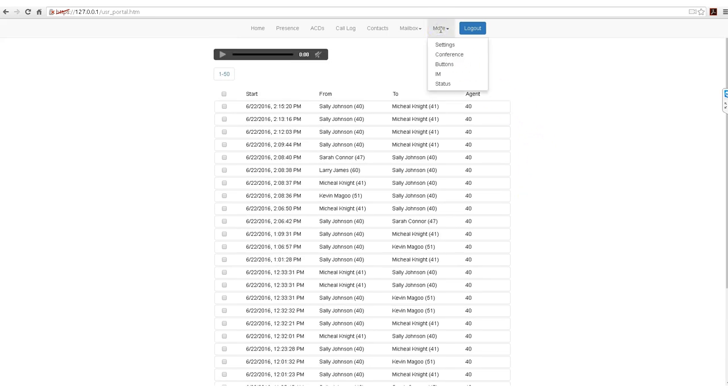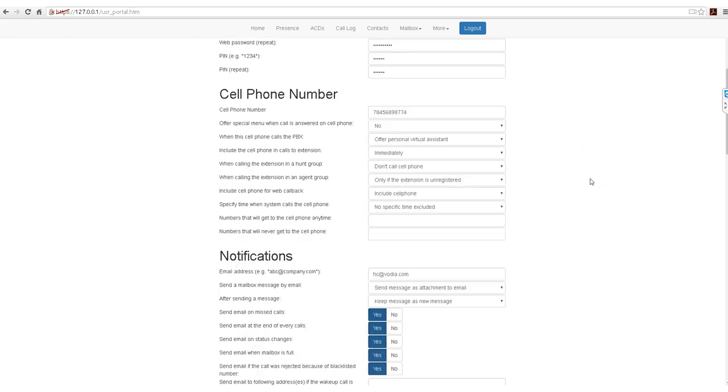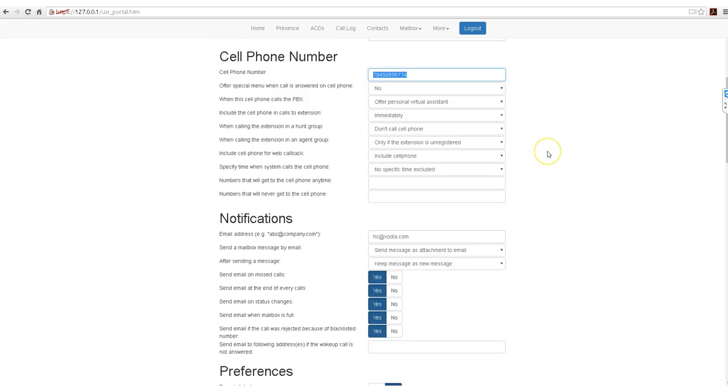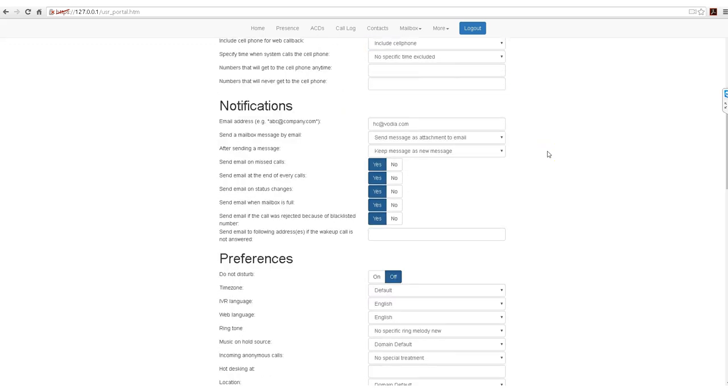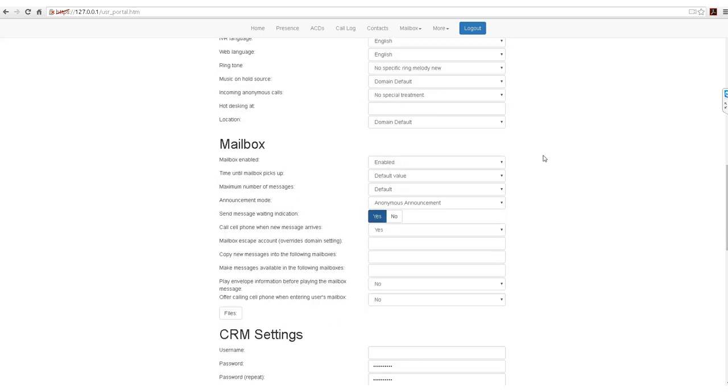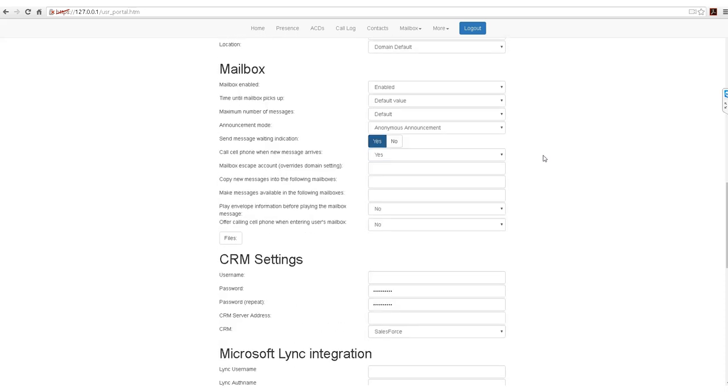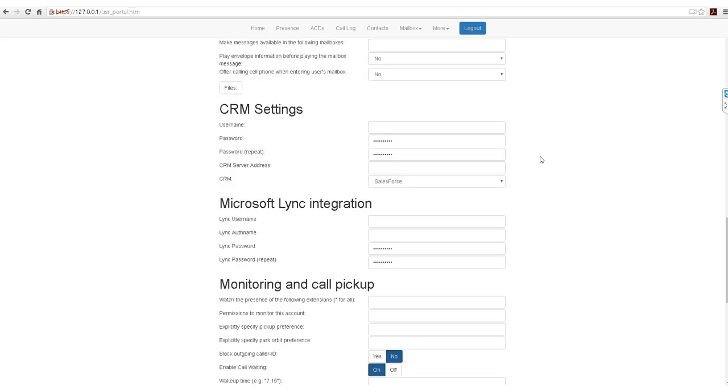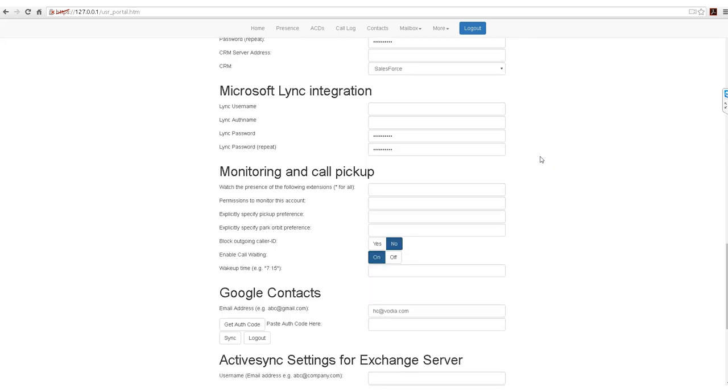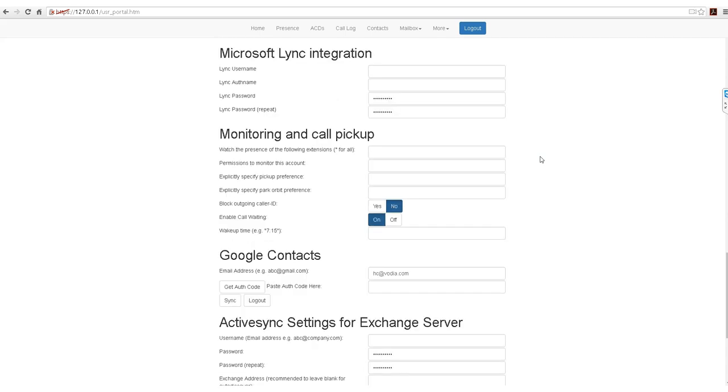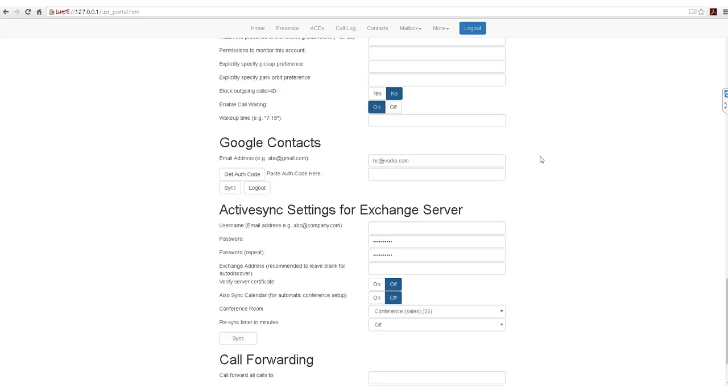Now let's go to the more settings. Here it will show you your account profile, your cell phone number input which you can change, your notifications, your preference, your mailbox settings, your CRM settings, your Microsoft link integration, monitors and call pickup, and your Google contacts. This is a great addition because you can get all of your contacts from Google.